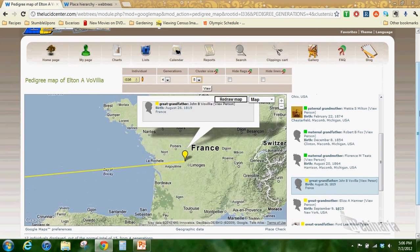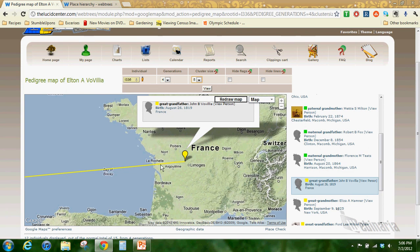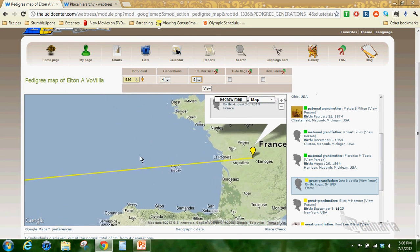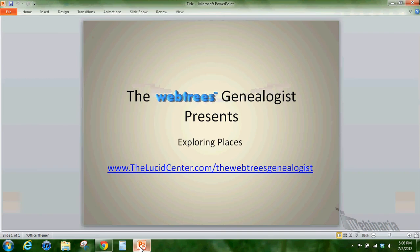So again, this is interactive. You could choose and see that some great grandparents came from overseas, New York and Michigan, grandparents in Ohio and the Detroit area, and then everybody else stuck by that Detroit area.